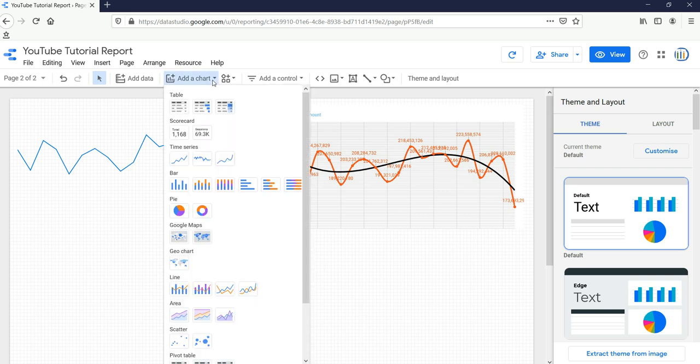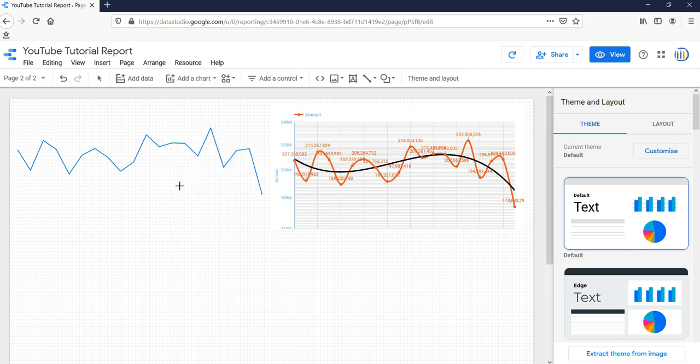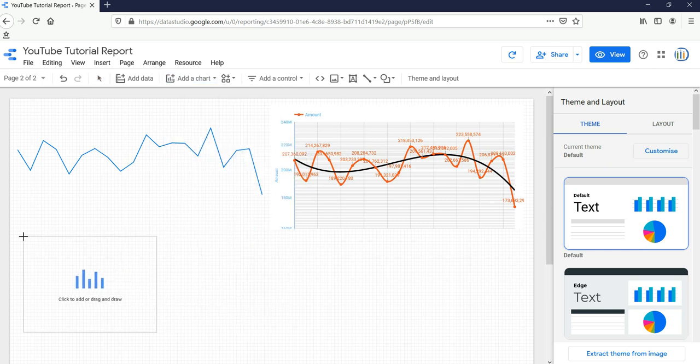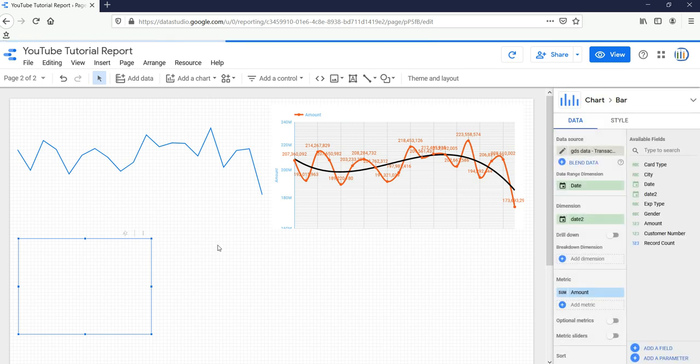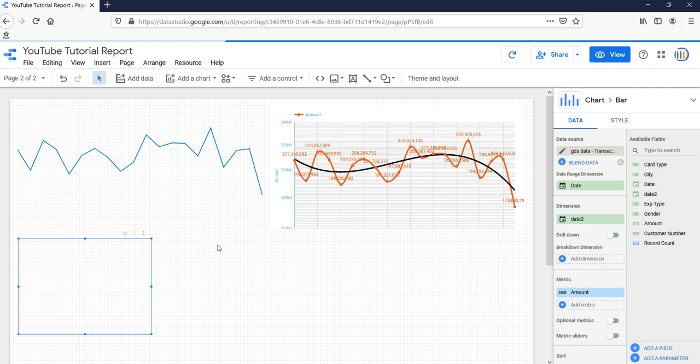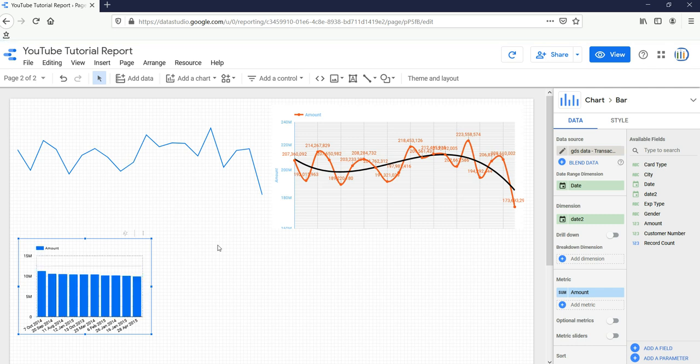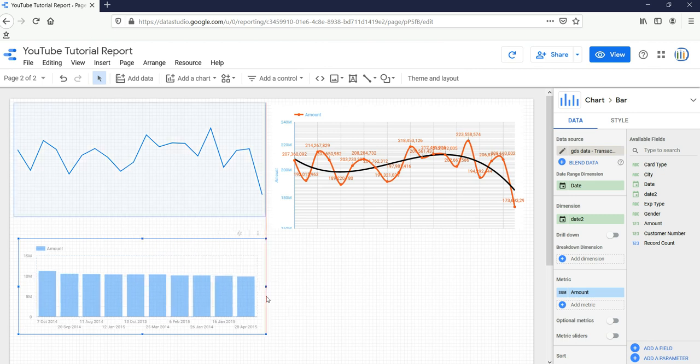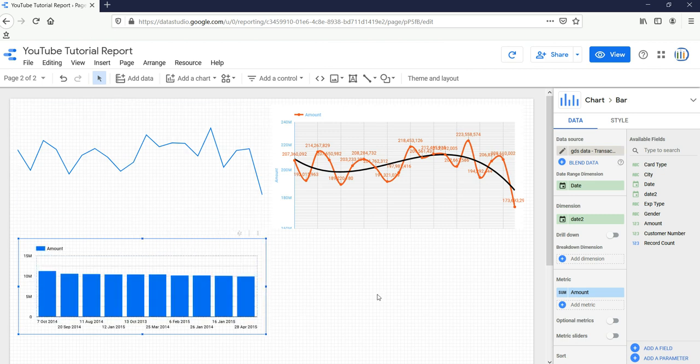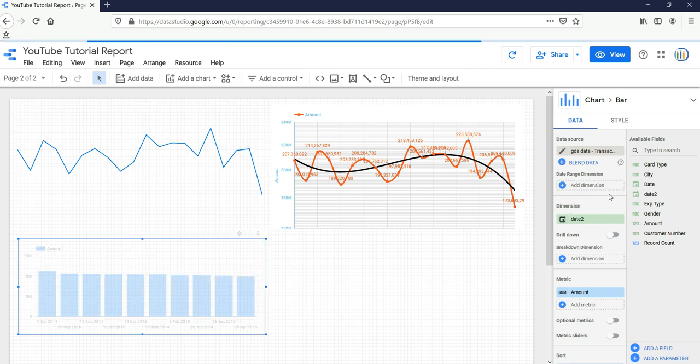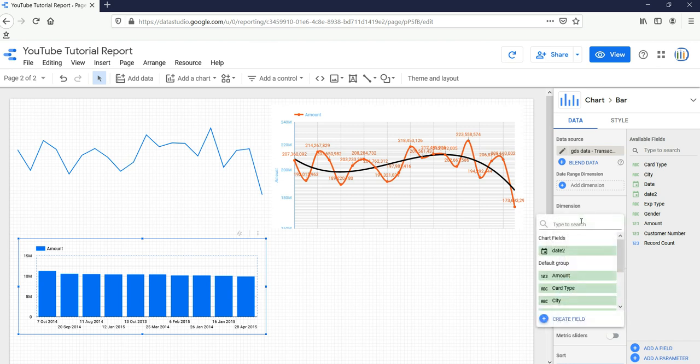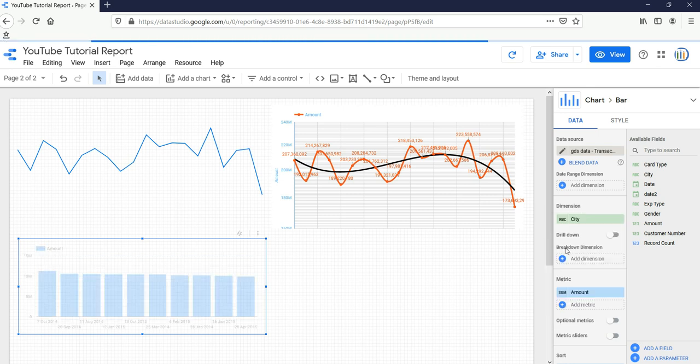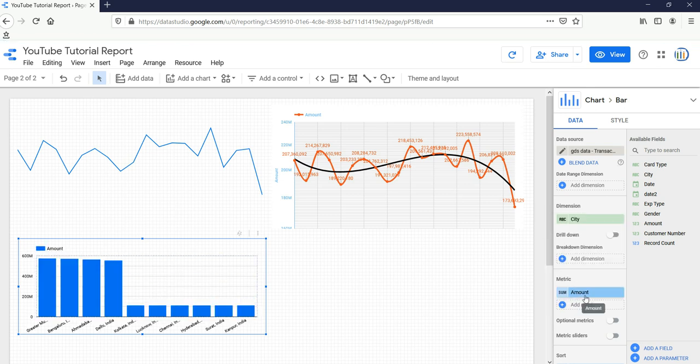So let's go and see how we can create a column bar chart. We need to go on this button, Add a Chart, then click on this column chart and drag it to anywhere on your canvas. By default, it will take any of the dimensions and the metric. Currently we have dates by default but we do not want it. We want city as a dimension. So I'll select city. City as the dimension and sum of amount is fine.